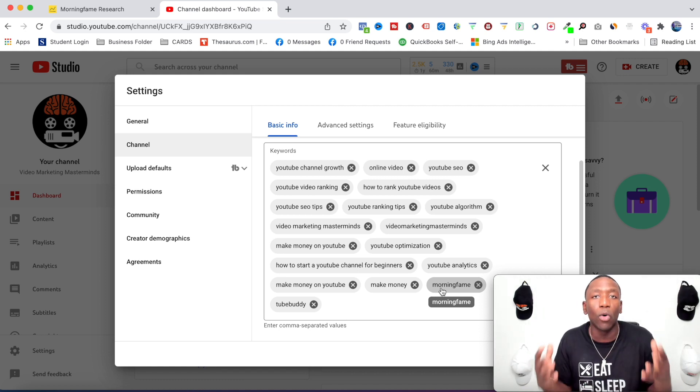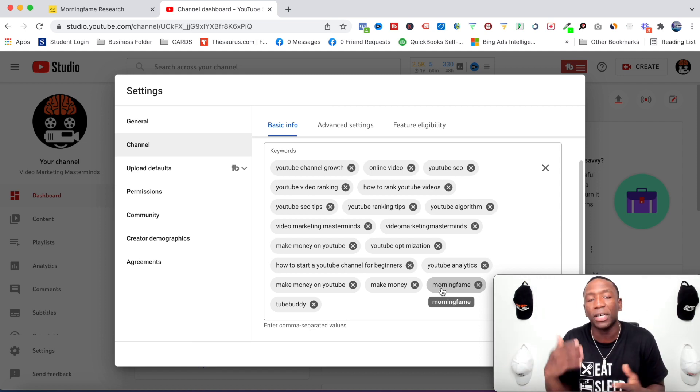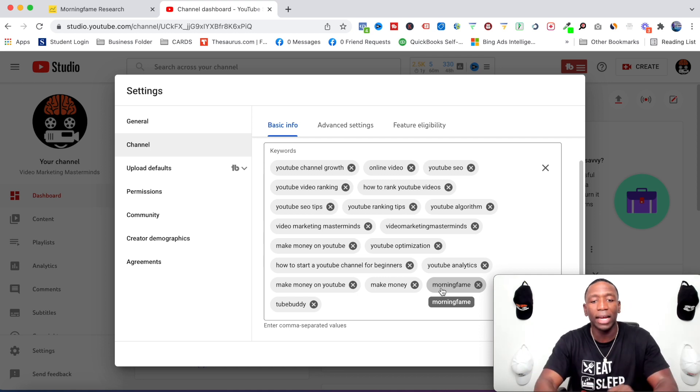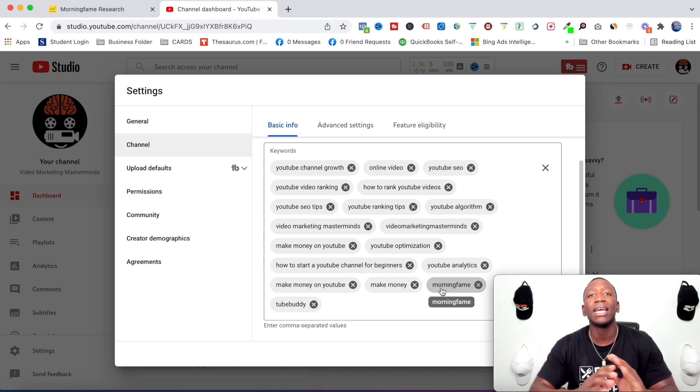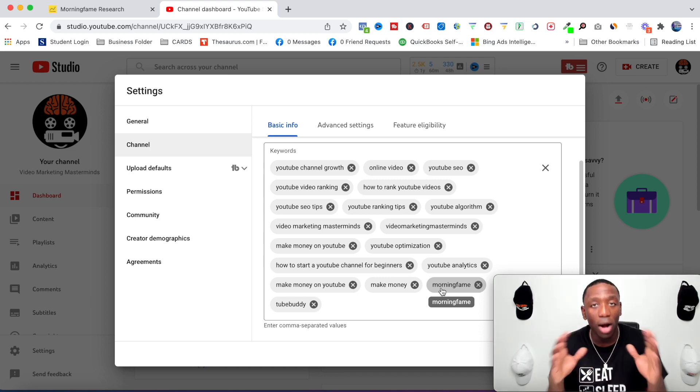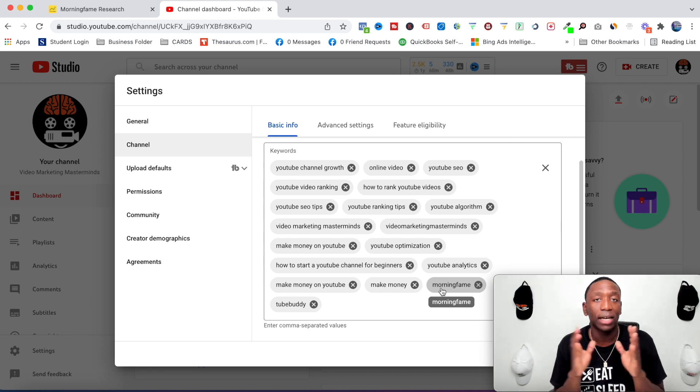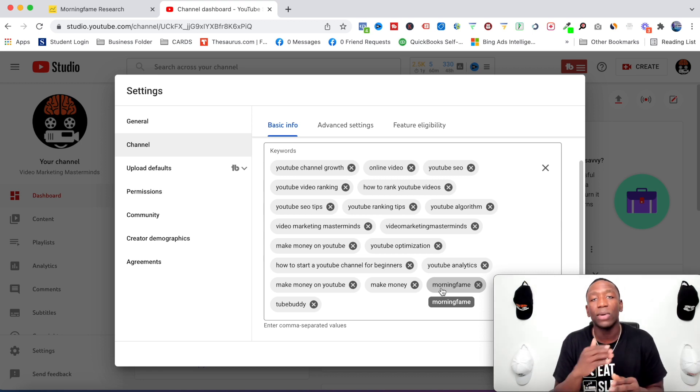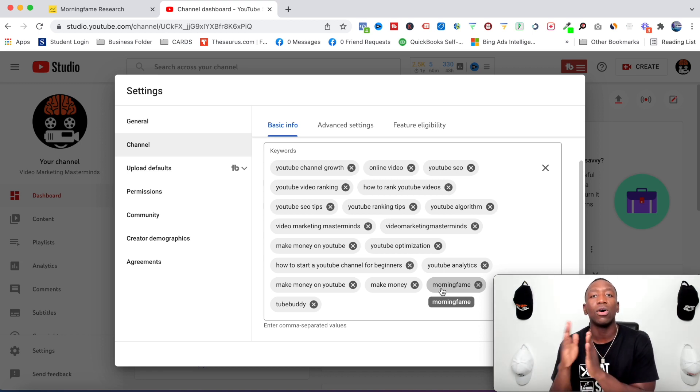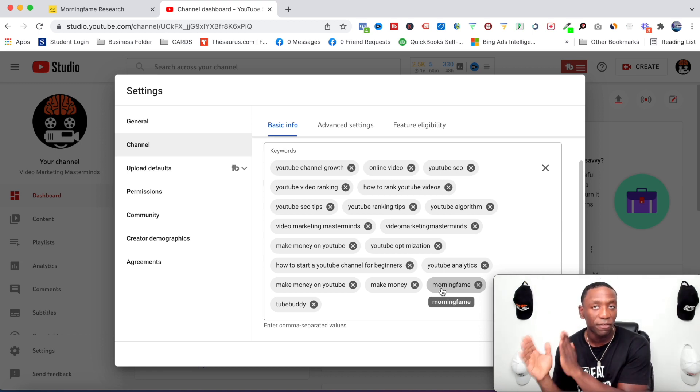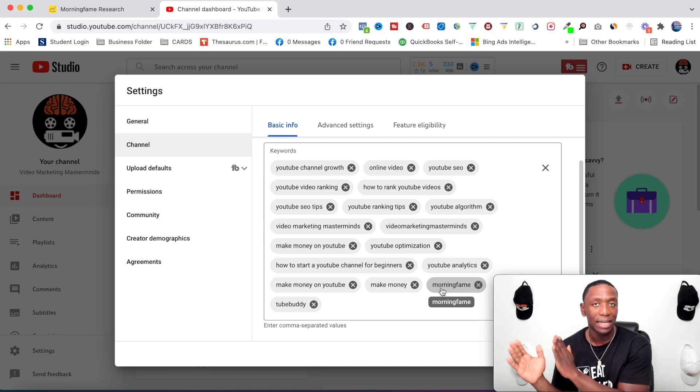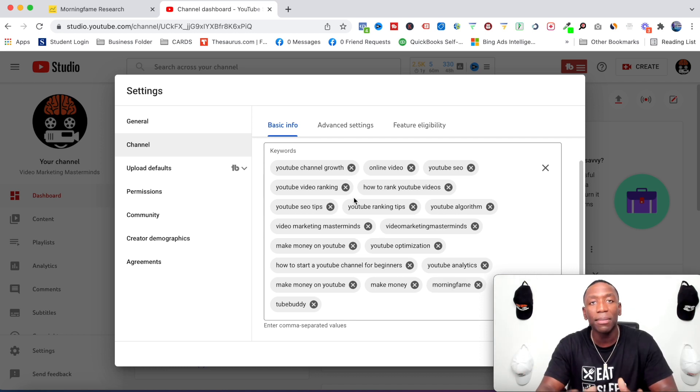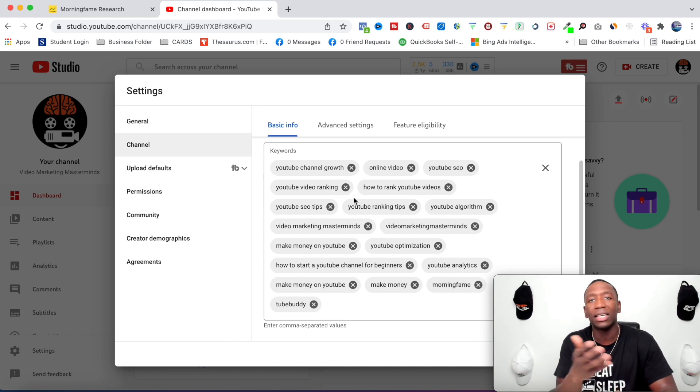Okay, so think more on the broad level when it comes to the channel keywords. Now when it comes to the videos, go more specific in that niche. Hopefully that makes sense.